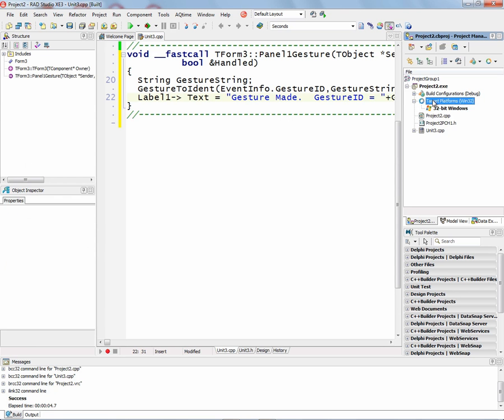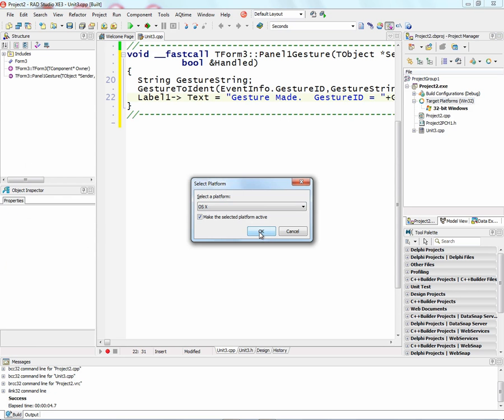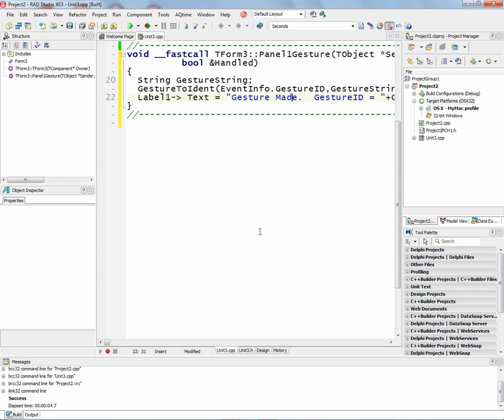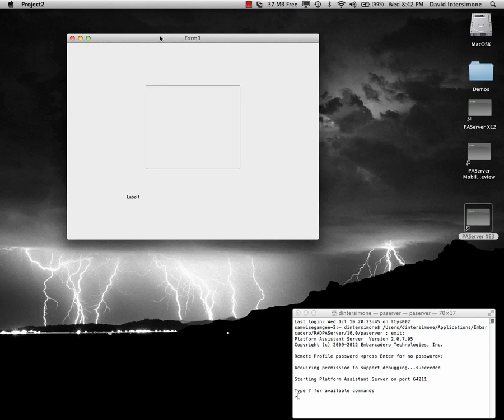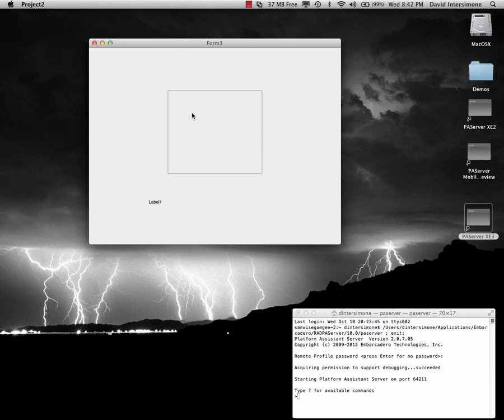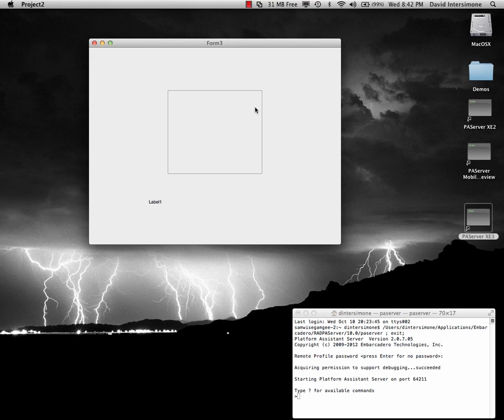Now let's run this FireMonkey gesture application on Macintosh just to show that it also works for Windows and Mac. Here we have the application. And on the Macintosh, we need to use a touchpad or trackpad on Macintosh and use two fingers. If you use one finger, it just moves the cursor around. If you make a gesture with two fingers, like left, right, up, down, then we get the gestures firing through the event.